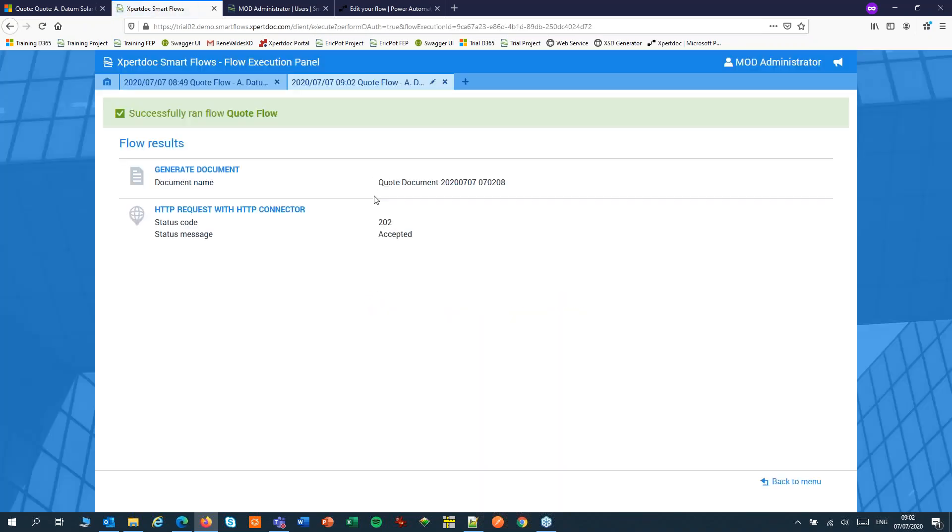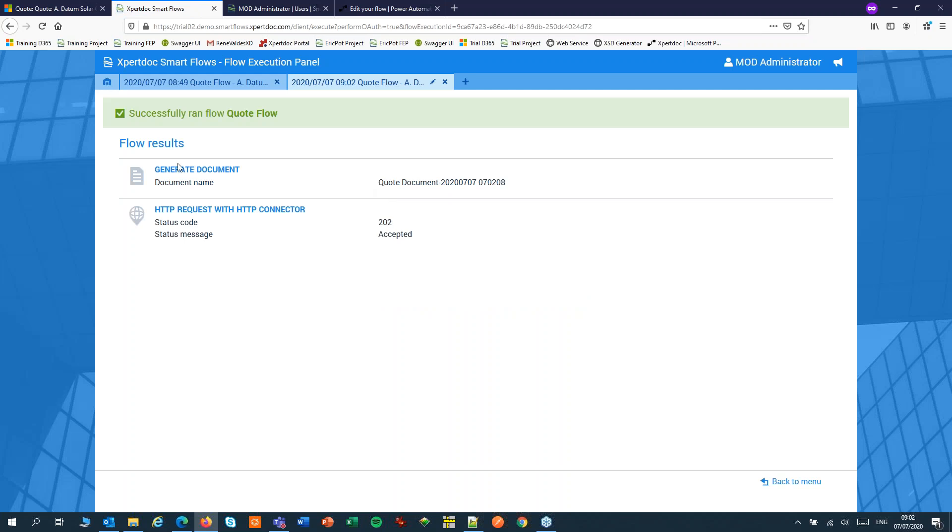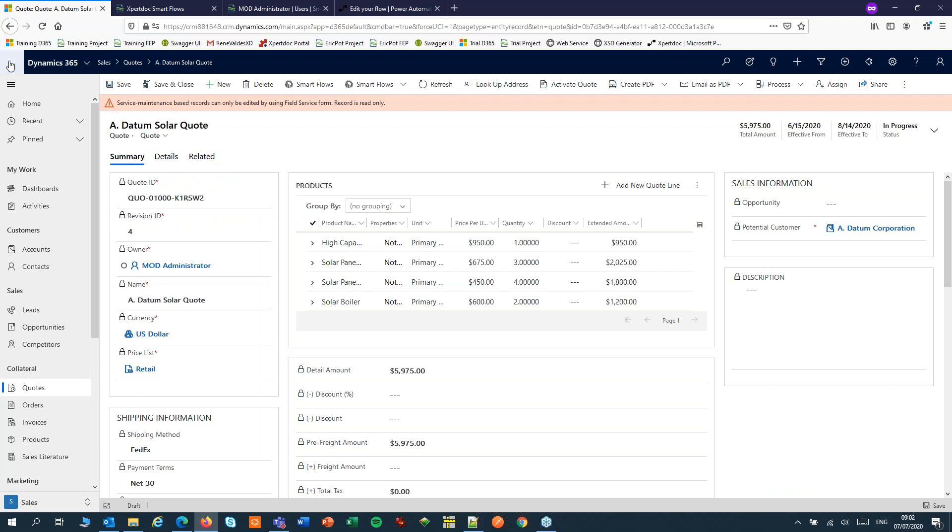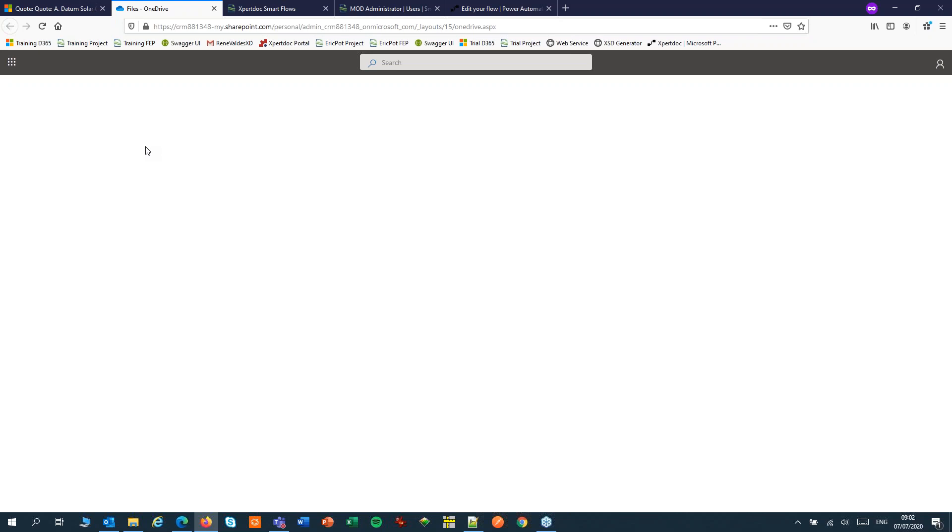It will retrieve the data, generate the document, place the HTTP request, and that returns a 202. That's okay. Now let's open OneDrive. And there's my file.